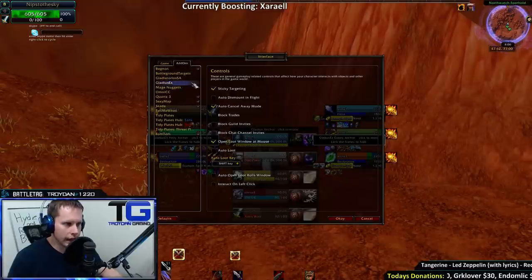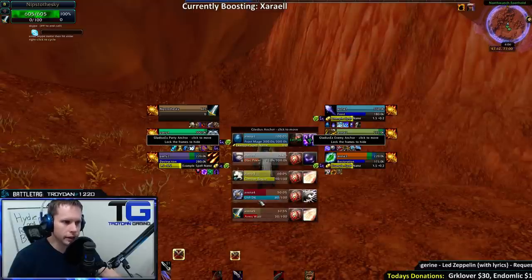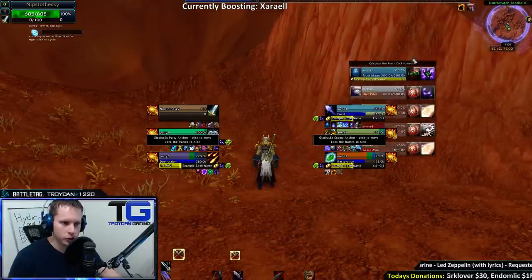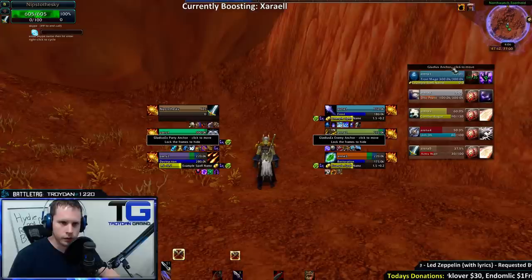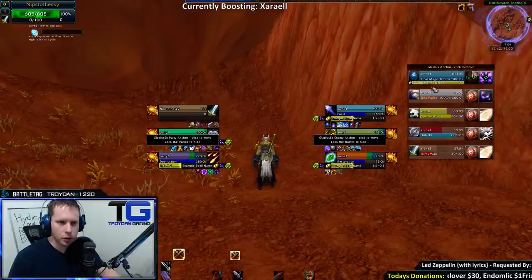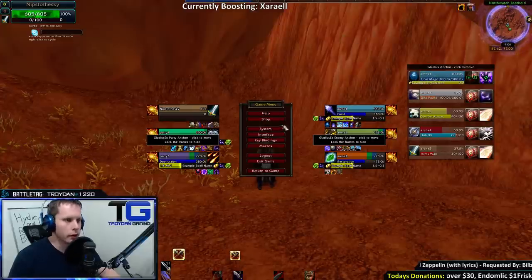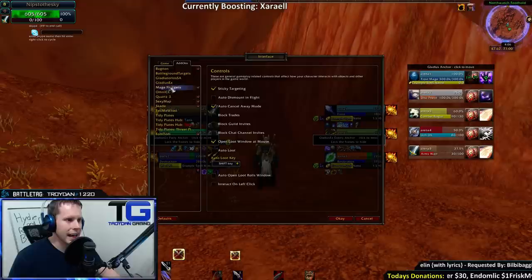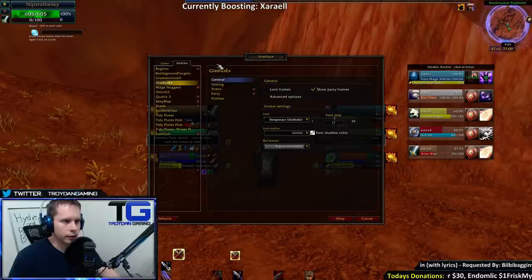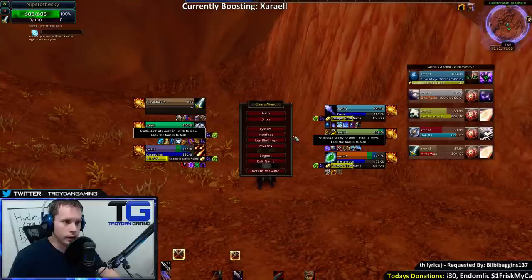First, you need Gladius, which is what you see right here. Everyone knows Gladius. You get Gladius — I put it right here, but you can put it wherever you want. Now, the next add-on you need is Gladius EX, right here. That is what you see right here.